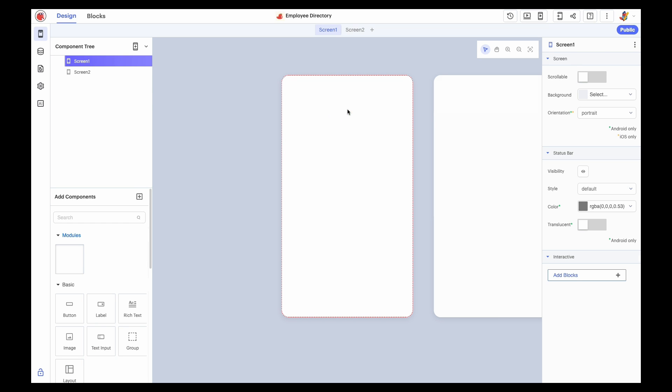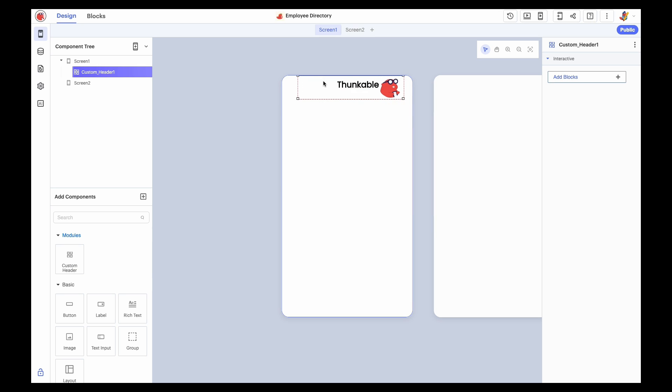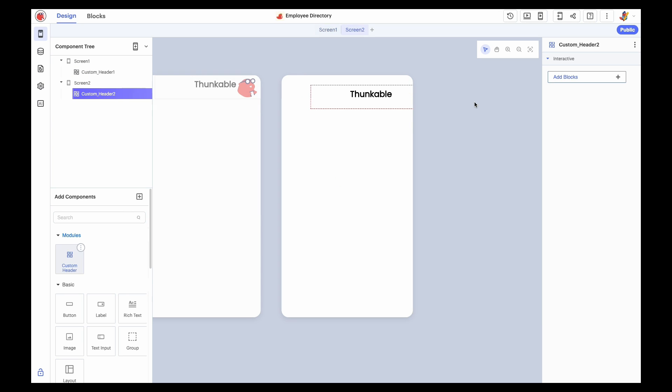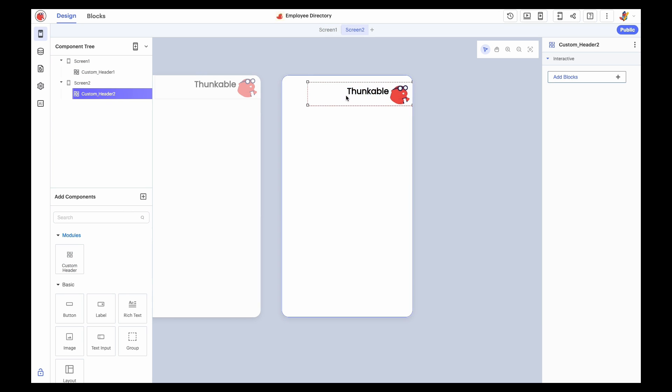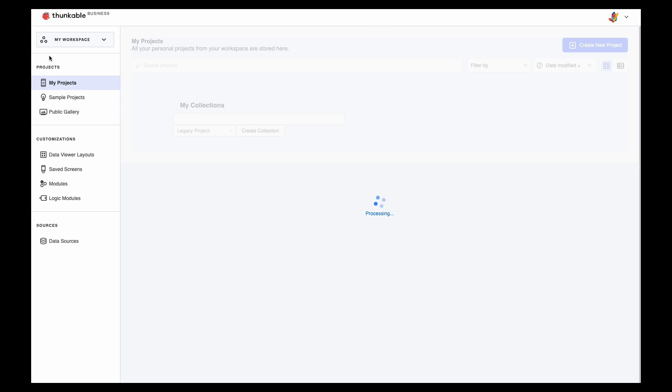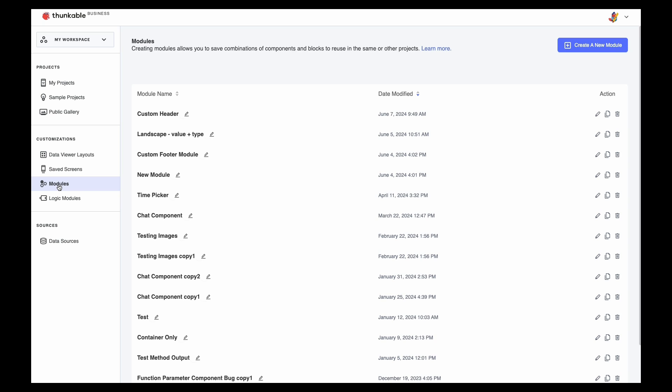The newly imported module is available under the Modules heading in the Components Library. All that's left to do is drag the module onto your screens. And, if you realize you want to revise your module, navigate to your modules page and click the pencil icon associated with the module you want to edit.